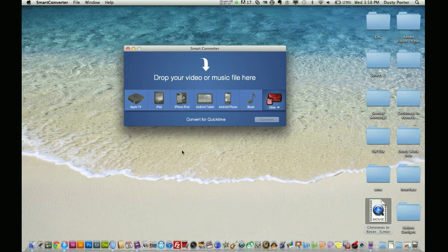What does it do? It is a video converter, and you may be saying there are hundreds of these out here. Why would I want to use Smart Converter? The ease of use is why you would want to use Smart Converter. Let me show you exactly how easy this is to do.